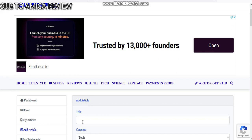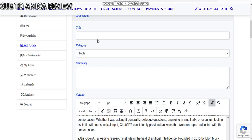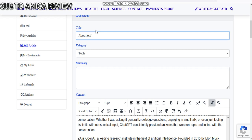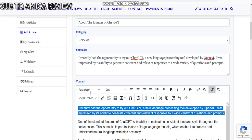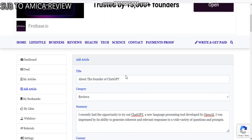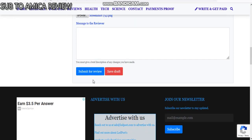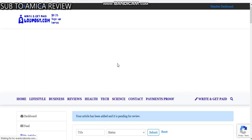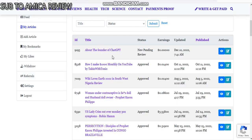The title is about the founder of this website — about the founder of ChatGPT. As you can see, I've written an article about the founder of ChatGPT. Then we will submit it for review. After the review, which can take at least up to 30 minutes, I will be able to view the article — it is still pending.